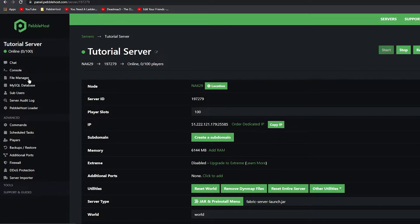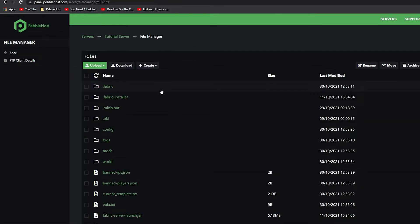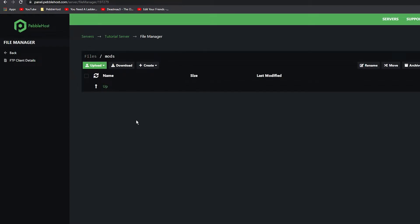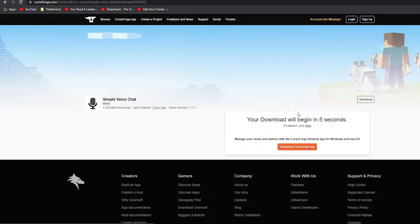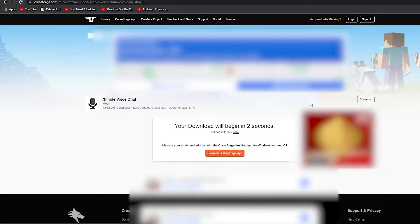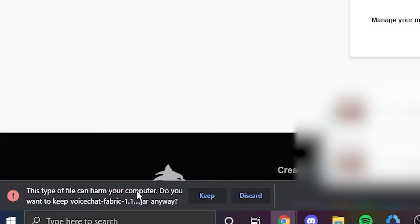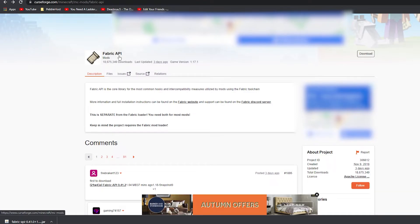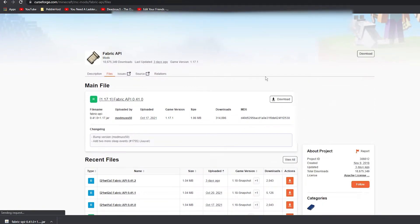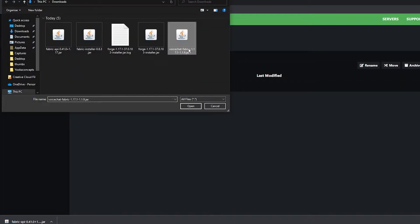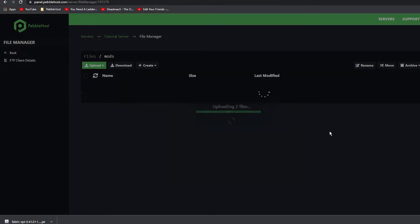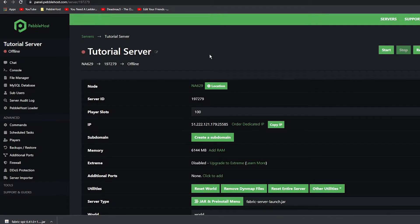Now that we have Fabric installed, go to the File Manager on the left, then go to the Mods folder. If you haven't installed Simple Voice Chat already, go back to the Simple Voice Chat CurseForge page and download the Fabric version. Click Download and wait five seconds for it to begin. You're also going to need the Fabric API — go to Files and click Download for that too. Then go back to our Mods folder, click Upload, File, and install both the Voice Chat Fabric and the Fabric API. Then restart your server.